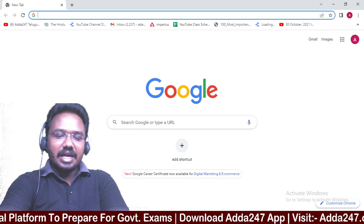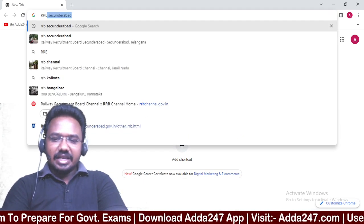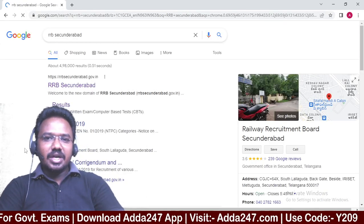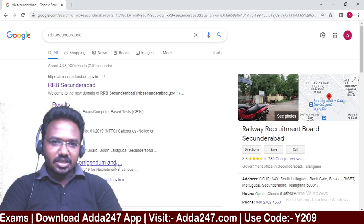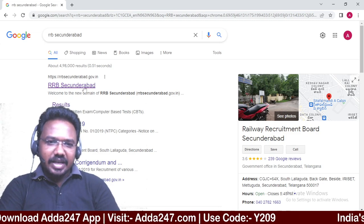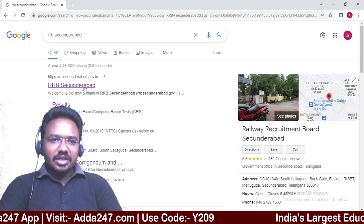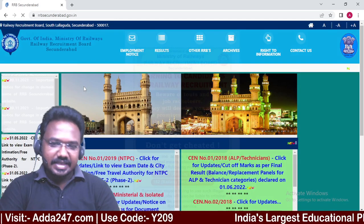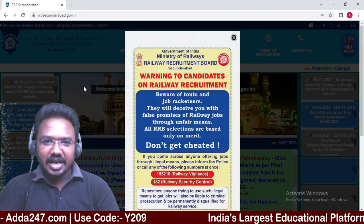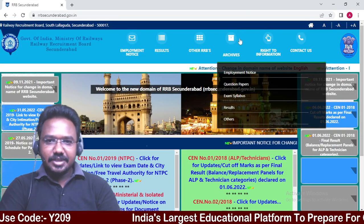Just type RRB and your region — Secunderabad, or whatever it may be — just type it. You will see results like this. RRB Secunderabad, RRB Chennai, RRB Bengaluru — whatever region you belong to, just type it.